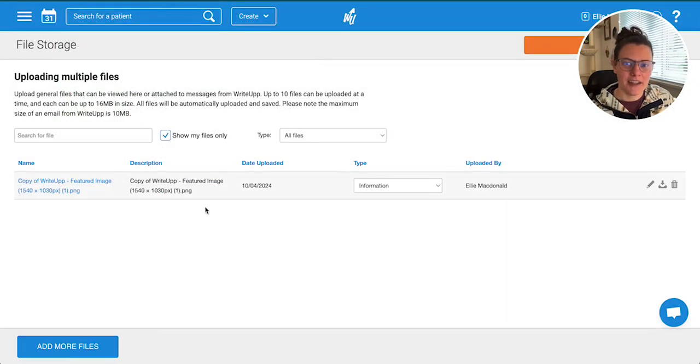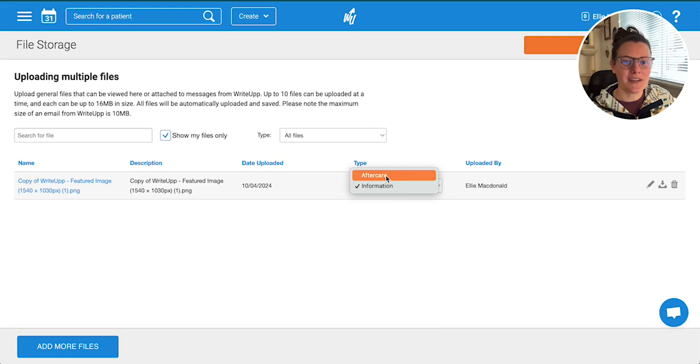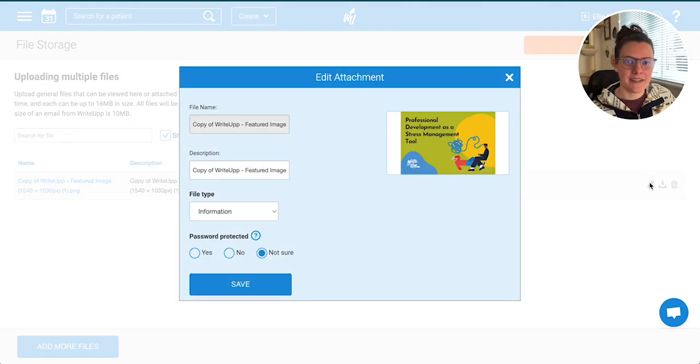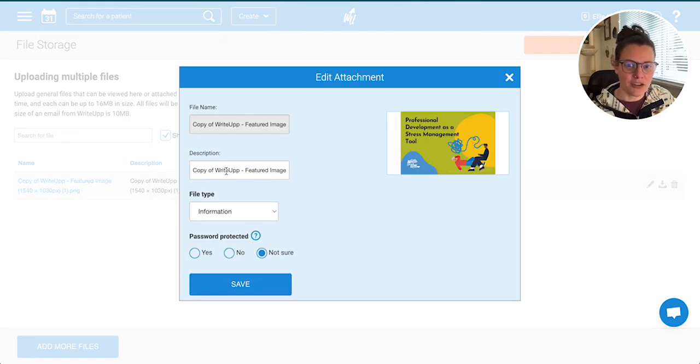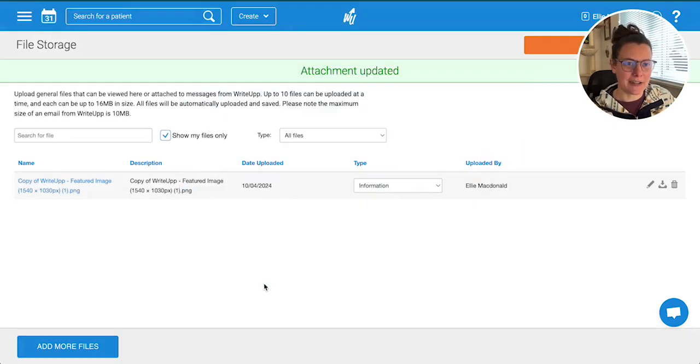That will be in your file storage area. You can also change the type. You can edit this, change the description, change the information, password protect it, etc., and then click 'Save.'